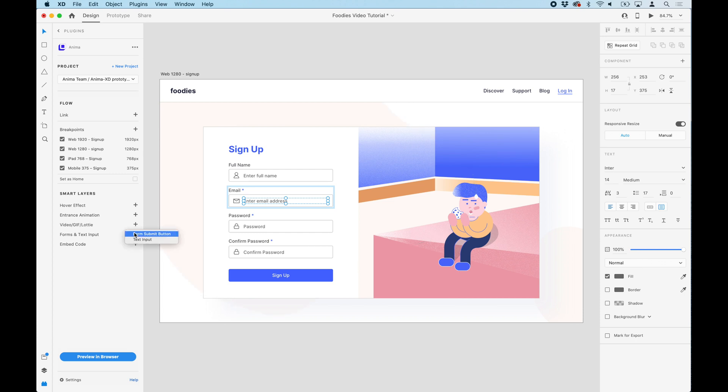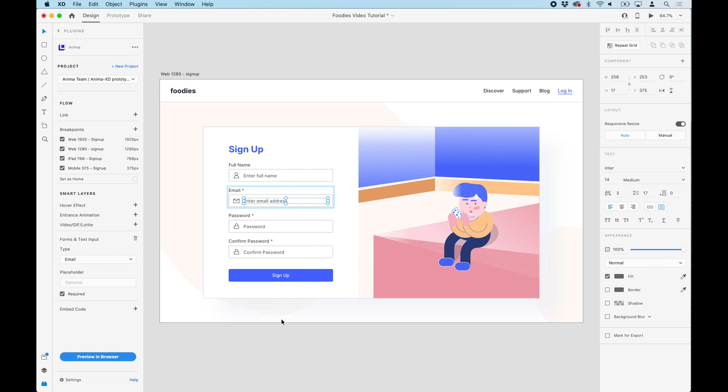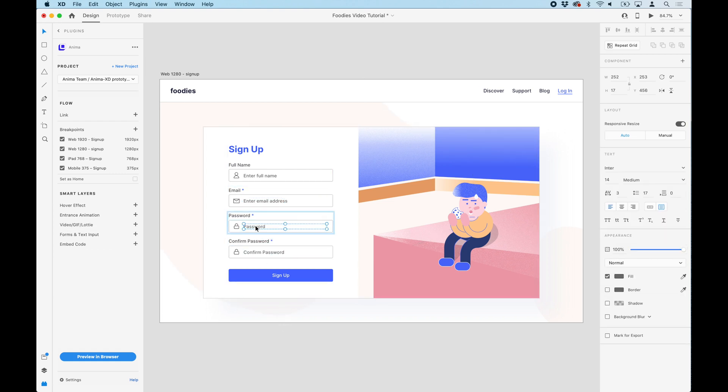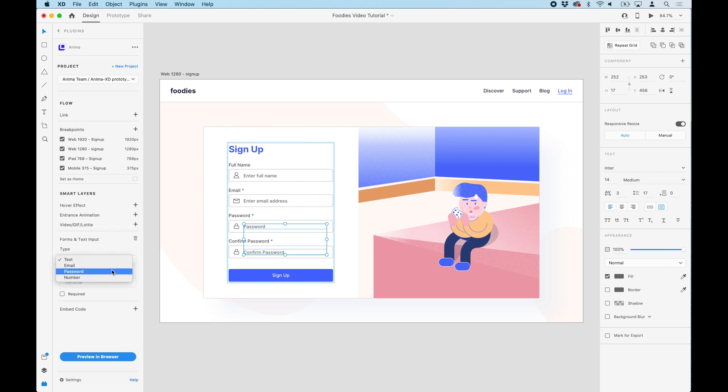For the email field, we'll select the email type and check the required box. If you have inputs of the same type, you can select them all and apply the same setting to all of them at the same time.